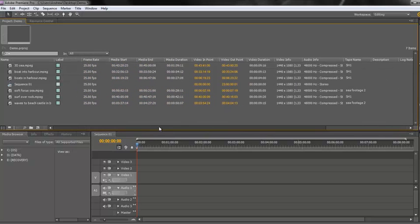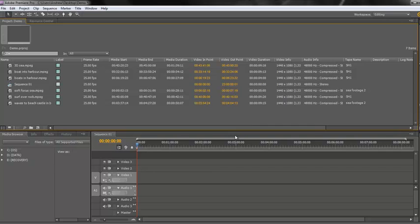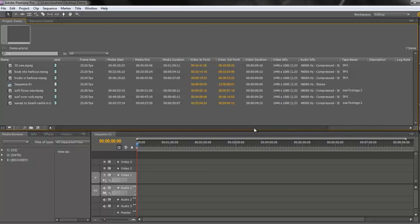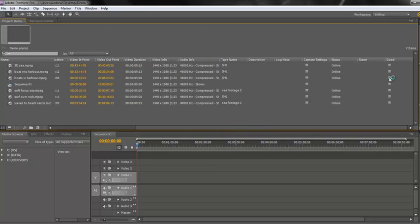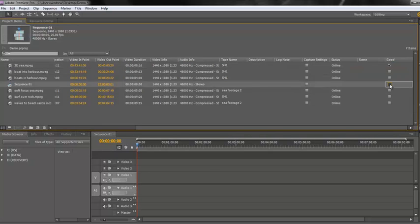And lots of other information including things such as whether it was a good take or not. Now let's just say that the information that's most important to you isn't the label color and the frame rate, that they aren't really important. What's important to you is how long the clips are once you've chosen in and out points which would be under video duration and also whether they're good takes or not.